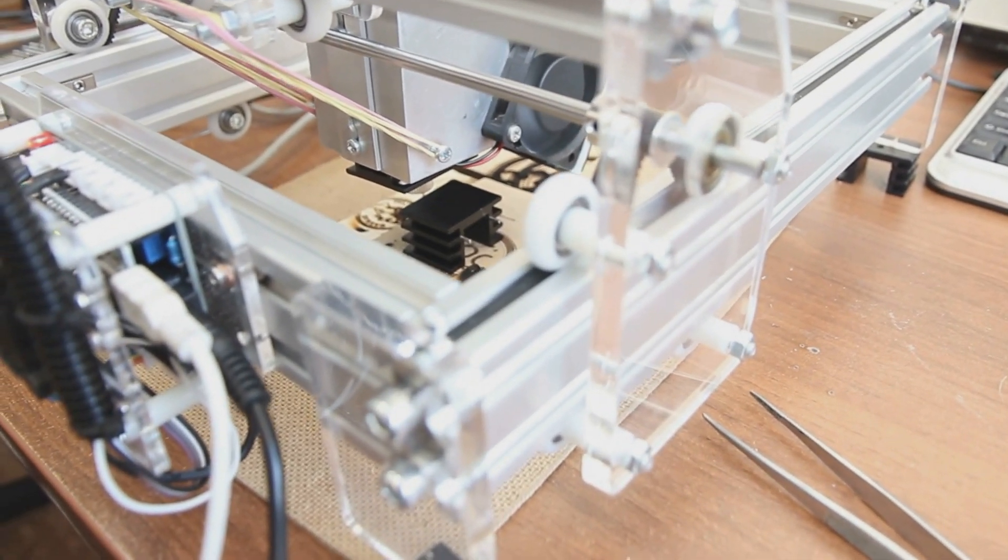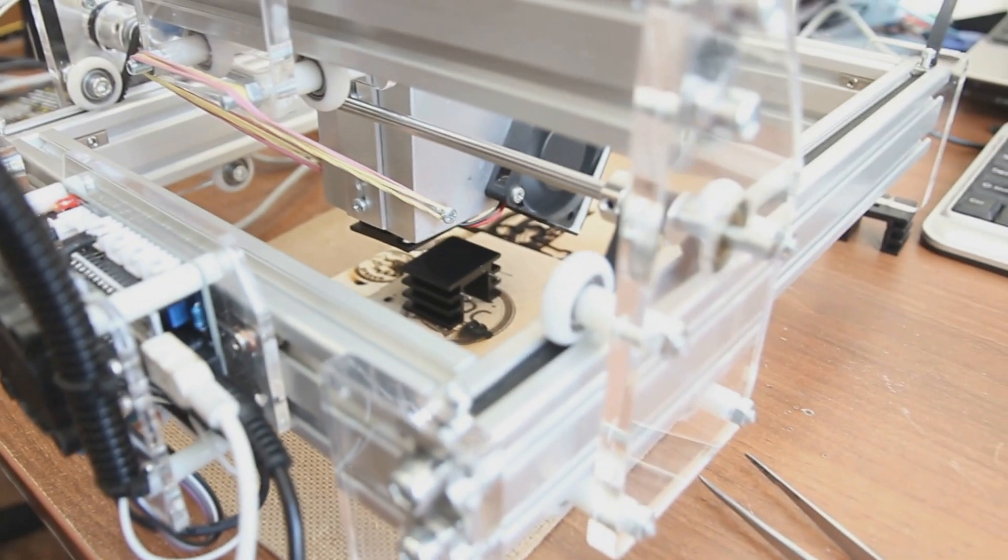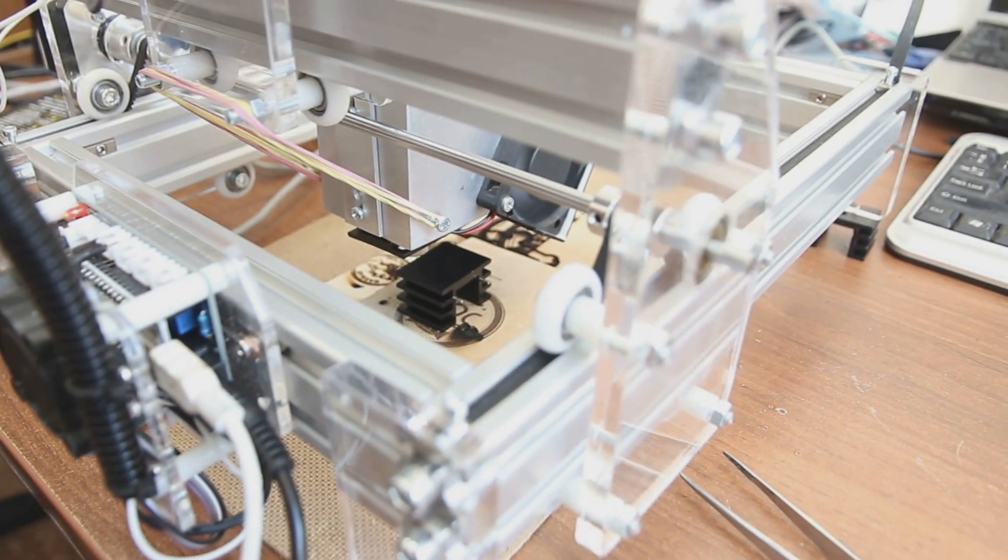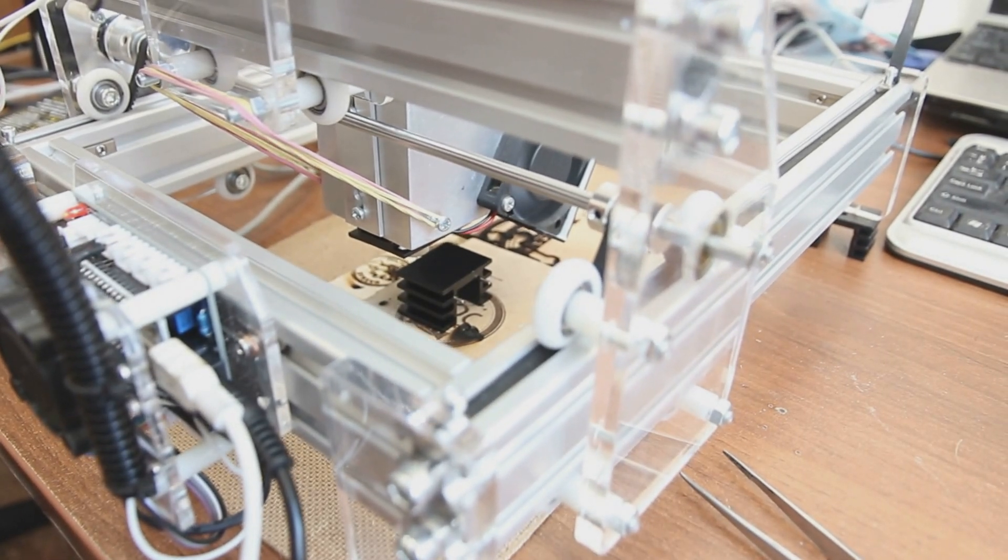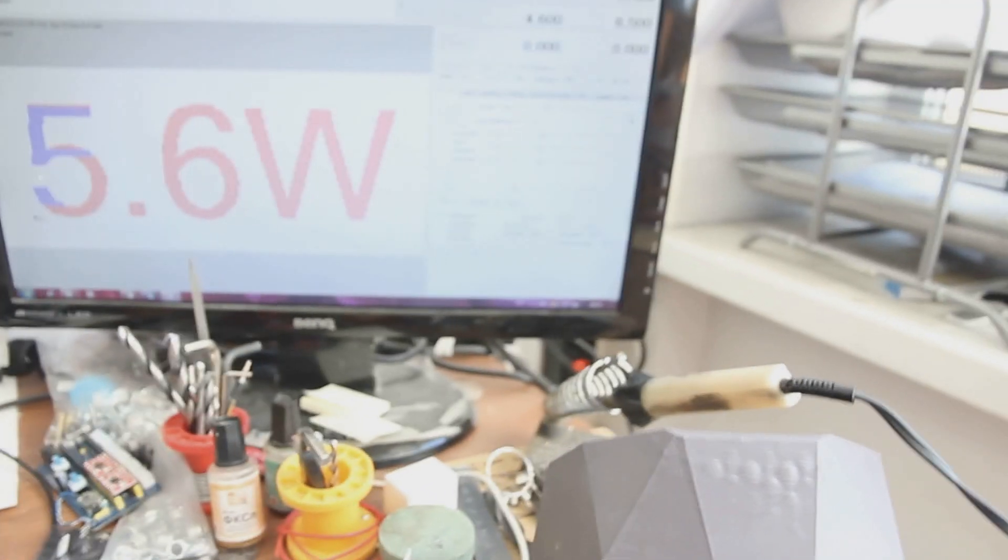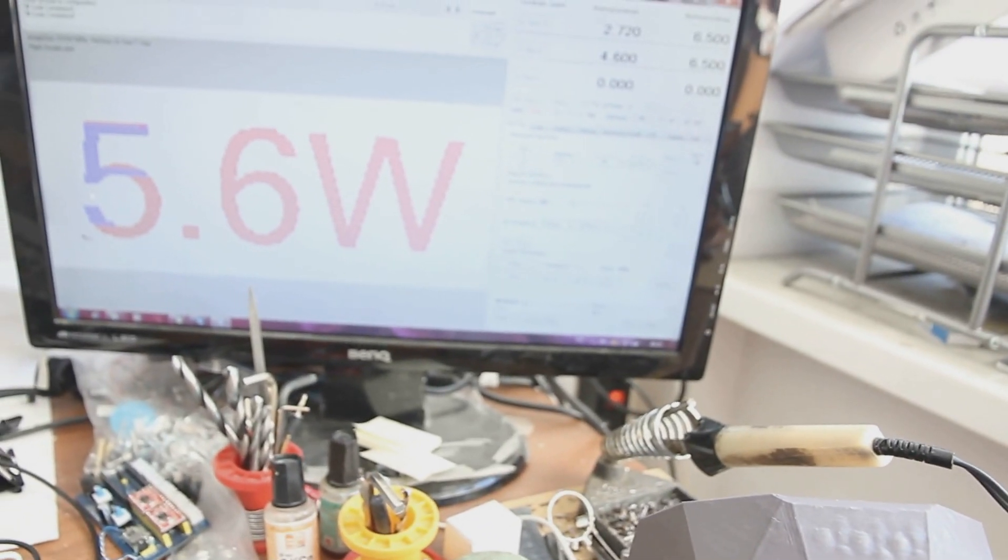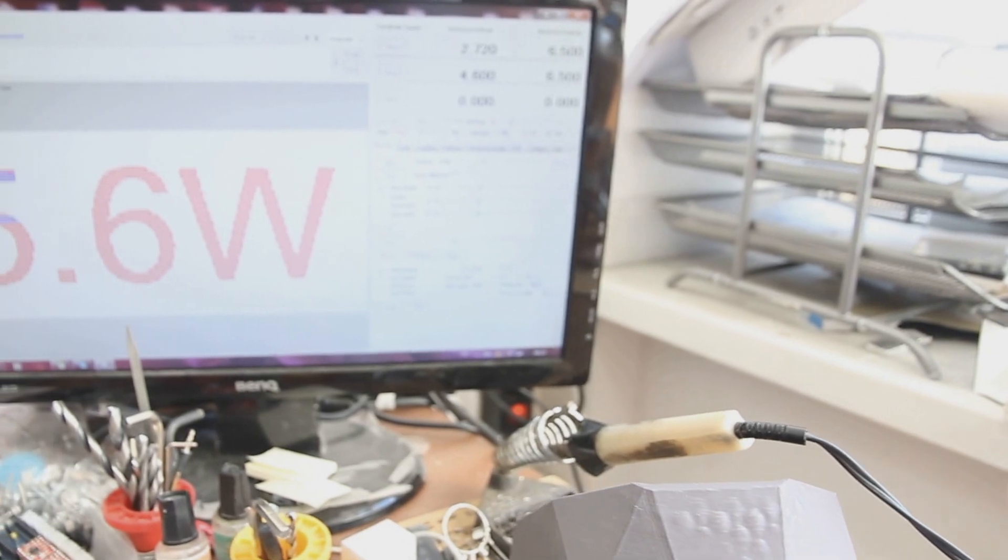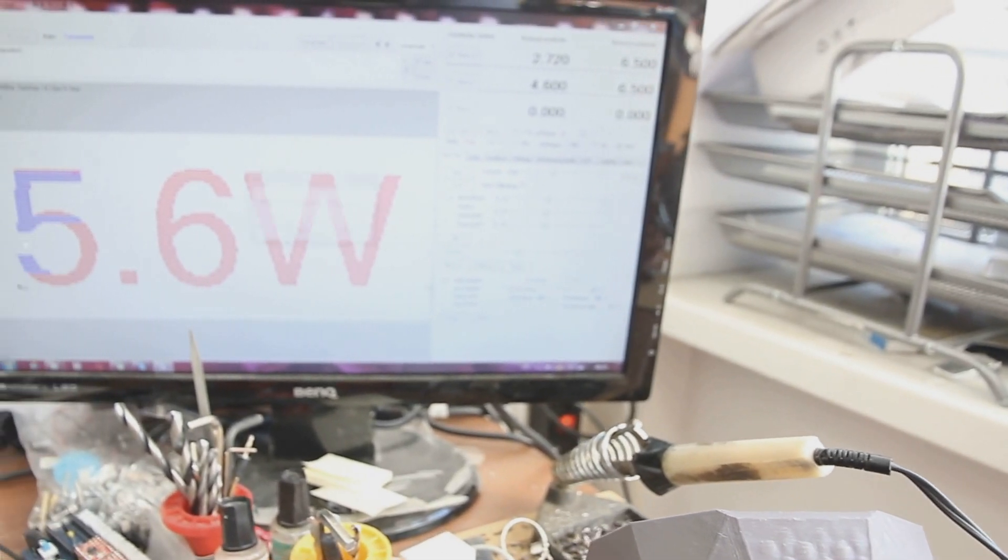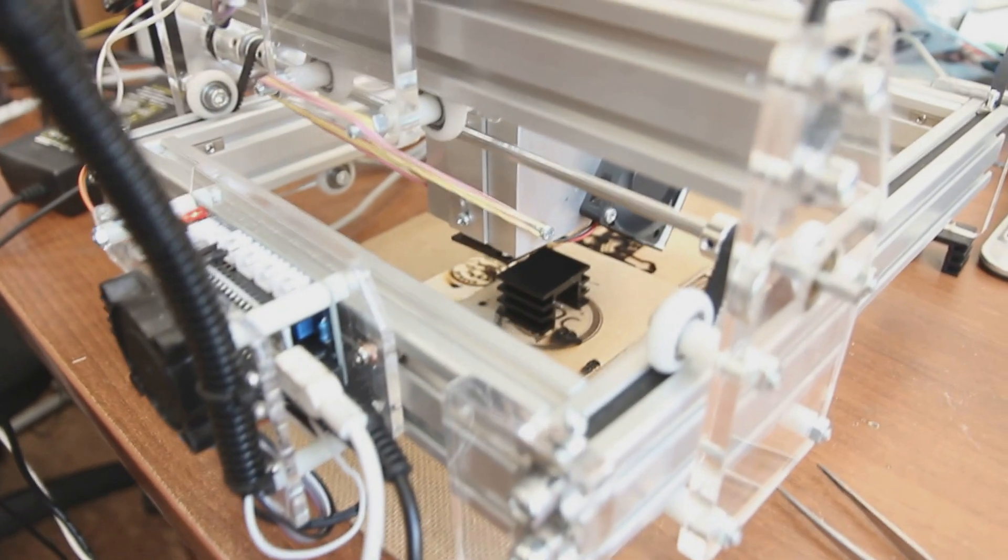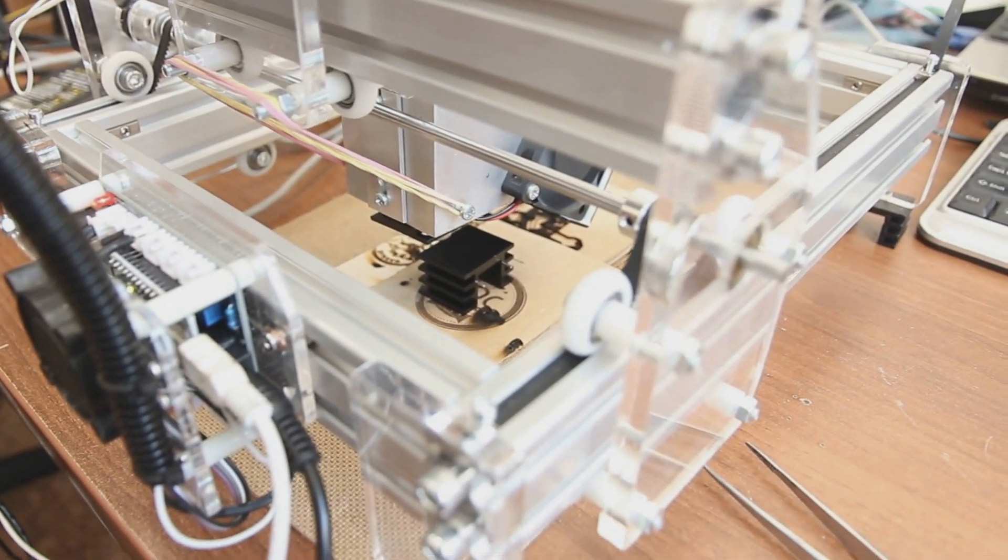And now we can start engraving. Reset. Run. So we wrote the letter. Now we generate the code. We set up 75 speed. We create a G-code. It's ready and we can start.